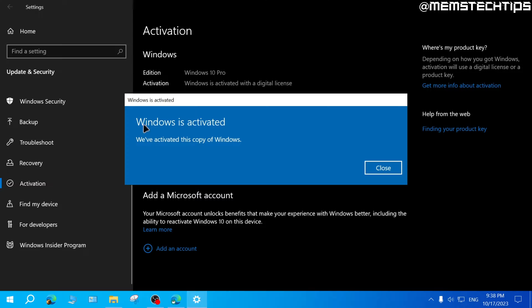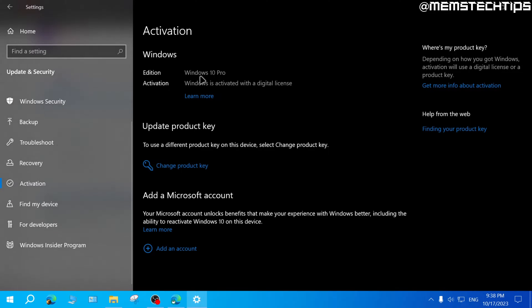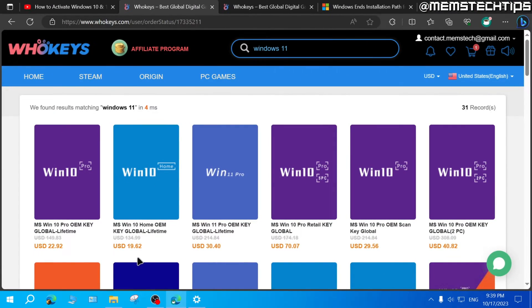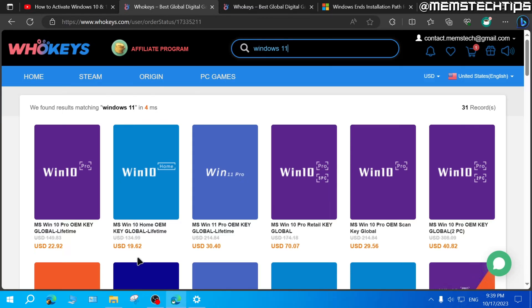And you can see my copy of Windows is now activated and it is Windows 10 Pro. And once again, you can activate any edition of Windows 10 or Windows 11 with the Windows 10 Pro key. You just have to convert your edition of Windows to the Pro edition of Windows if you don't already have the Pro edition installed.